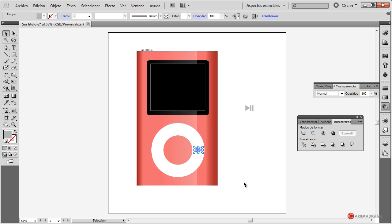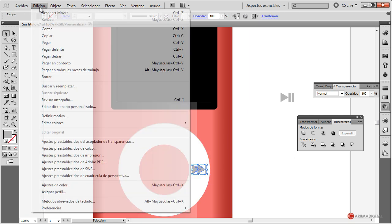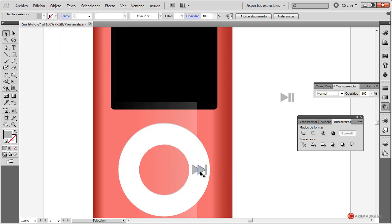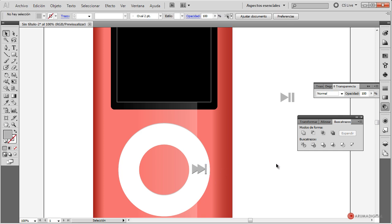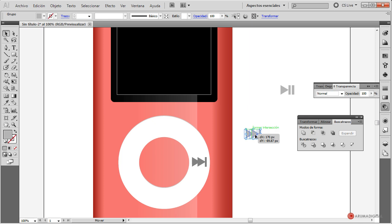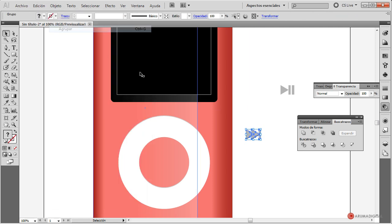Este elemento obviamente es bastante sencillo. Vamos a ampliar un poco nuestra mesa de trabajo. Hacemos edición copiar, cambiamos el color un pelín más oscuro y hacemos edición pegar delante. Desplazamos dos veces hacia abajo o hacia arriba, según el efecto que deseéis. Lo arrastramos para agruparlo aquí. Y ya con esa combinación hecha, hacemos objeto agrupar.